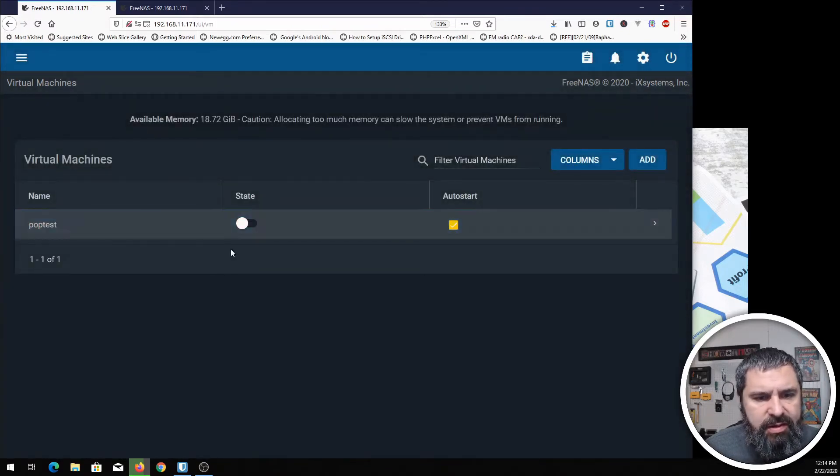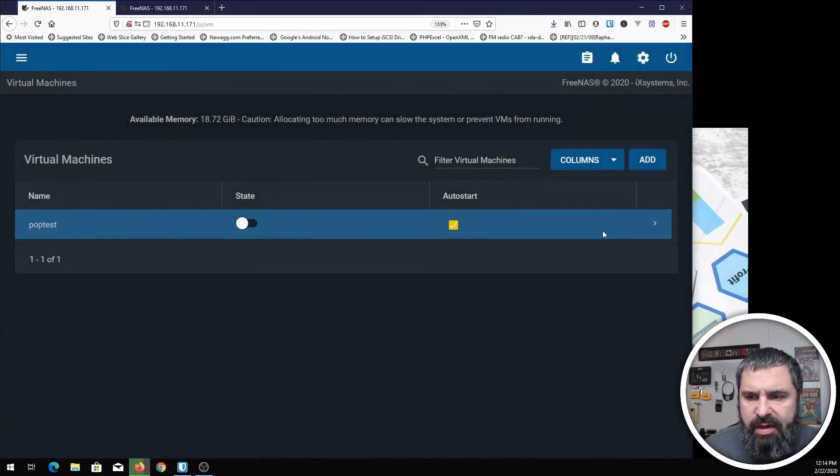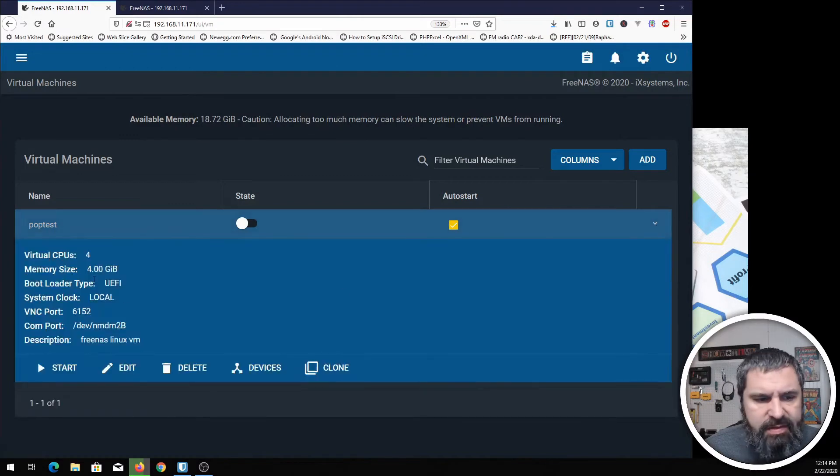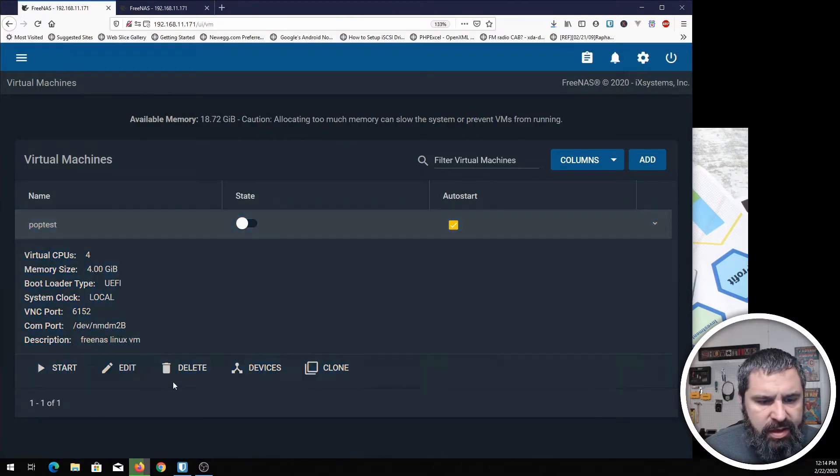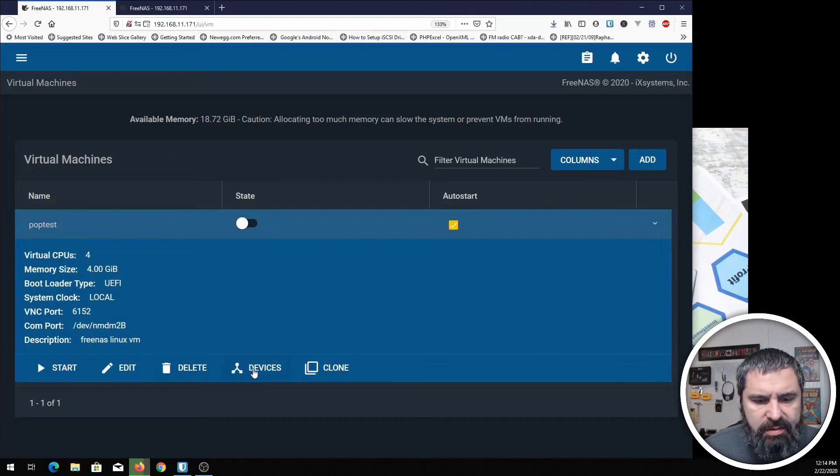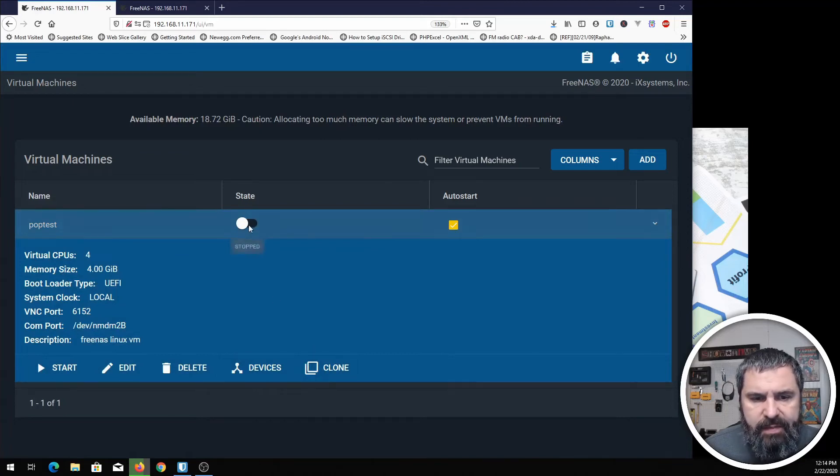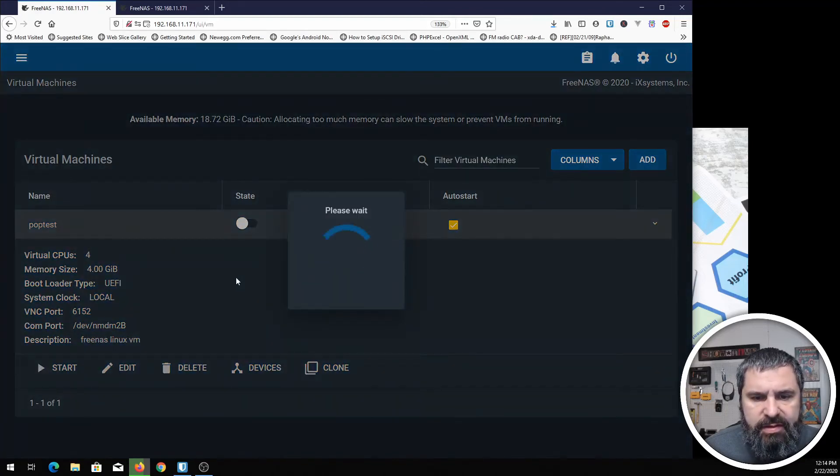See, there it is. Virtual machine. One of the things we have here, if you expand this out, is that information. You can start it, edit it, delete it, add devices, clone it. Let's go ahead and get this guy started.